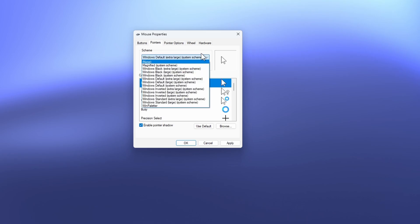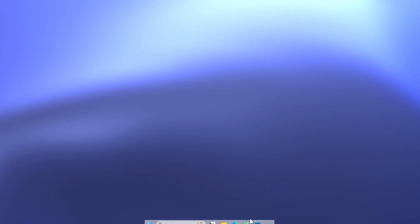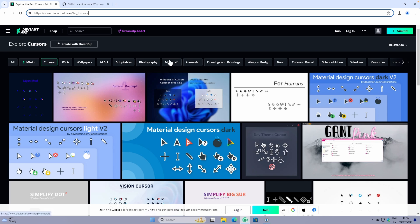These are already built-in custom cursors, but keep in mind that they are nowhere near the custom cursors found online in terms of design. So let me show you where to actually find a custom cursor. I usually find custom cursors on this website: deviantart.com/tag/cursors.